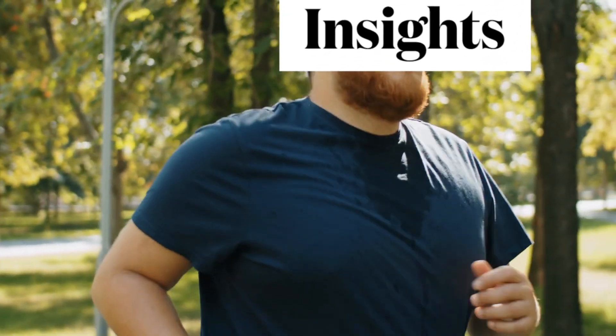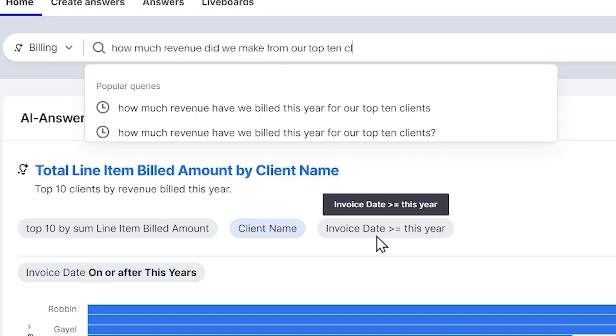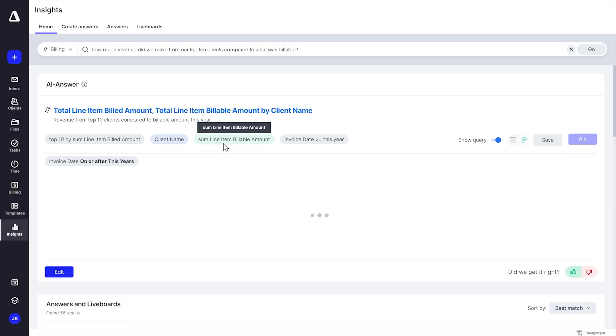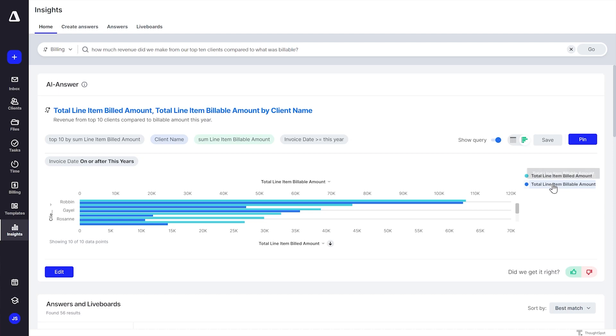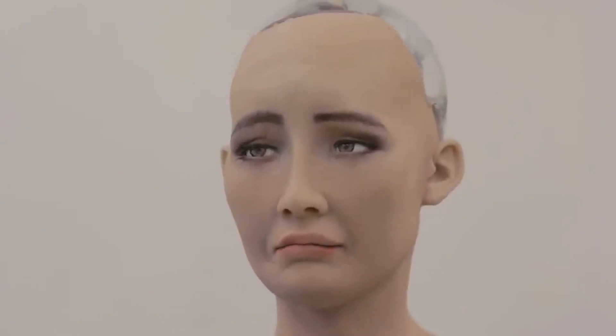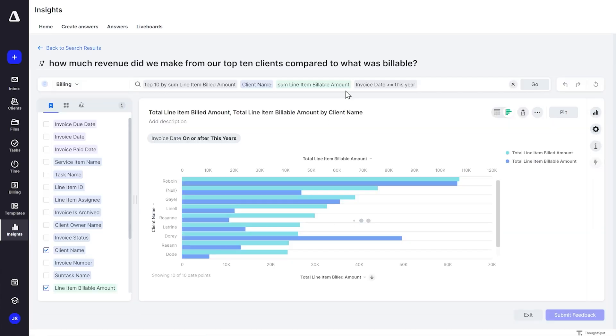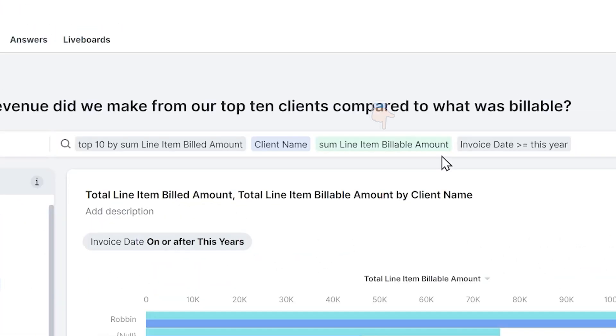Let's do something that's a little bit of a sweatier application. We're going to do billing again, but what I want this time is to actually see for my top 10 clients what the revenue was next to the billable time. So we're going to pop a different question in here: how much revenue did we make from our top 10 clients compared to what was billable? We've got these comparative side-by-side bar charts — total line item billed amount and total line item billable amount. But the line item billable amount isn't necessarily time — that's anything and everything we're billing to them, like passing through software fees or a fixed rate package. That's not necessarily the billable time — hours multiplied by the rate — which is what I actually want.